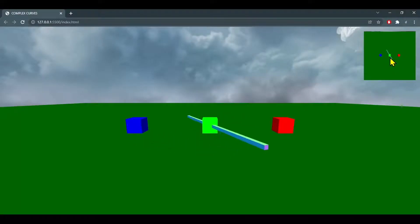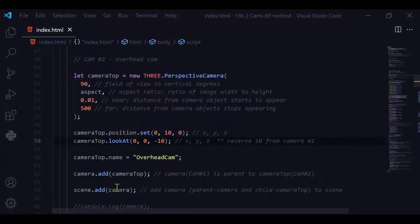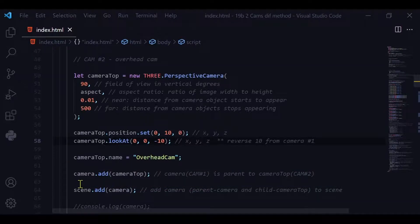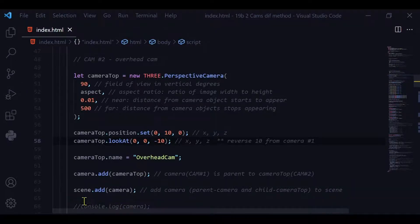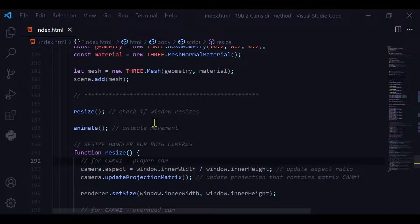Now I'm adding the second camera, camera top, to the first camera. Camera top becomes a child of camera, and camera becomes a parent to camera top. Then I'm adding that camera to the scene.